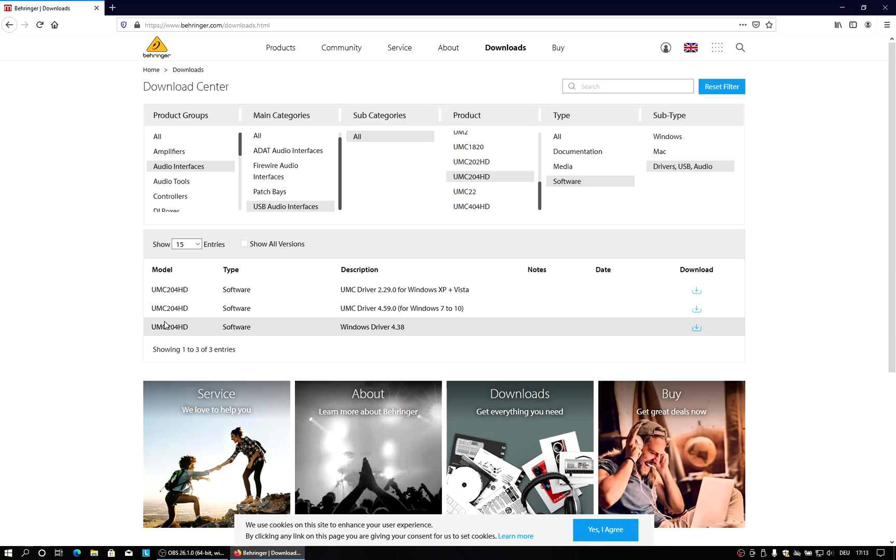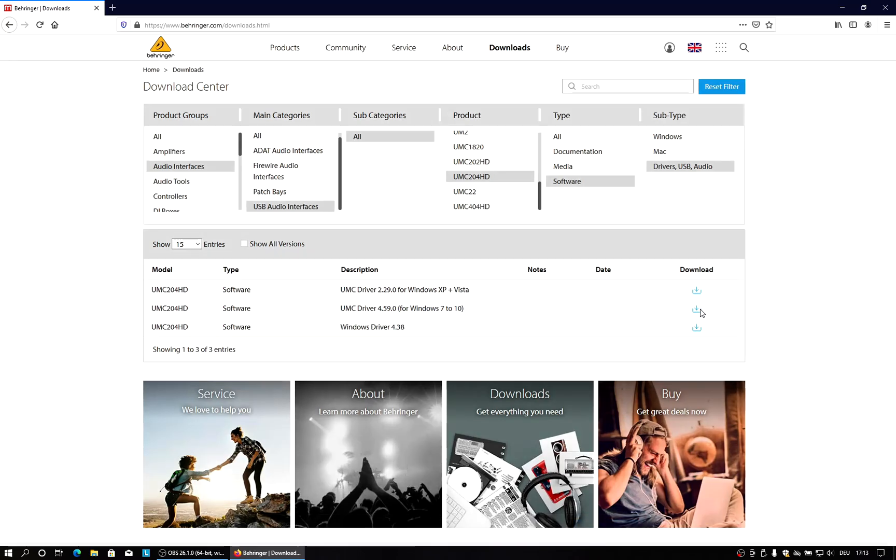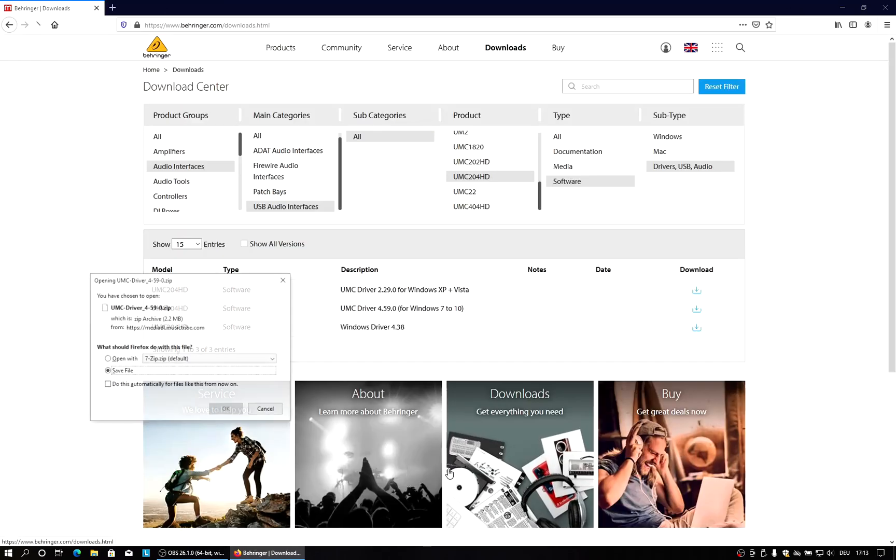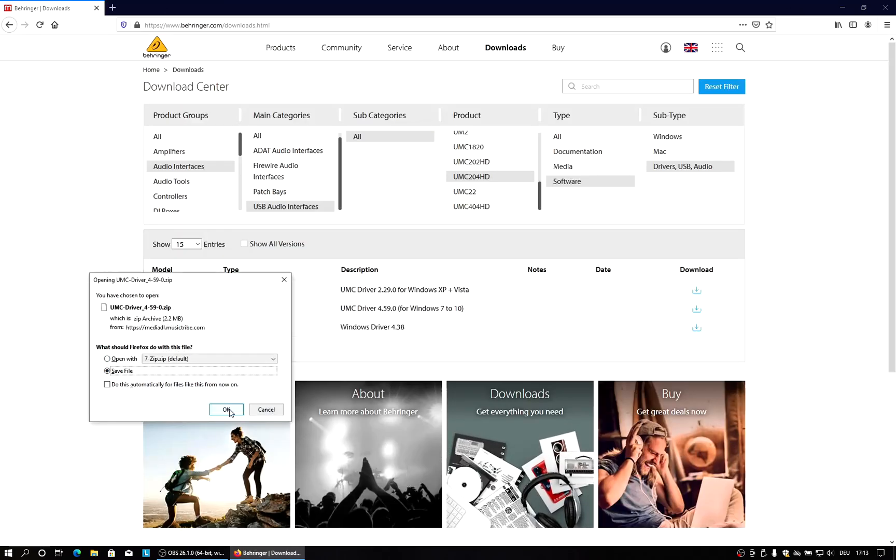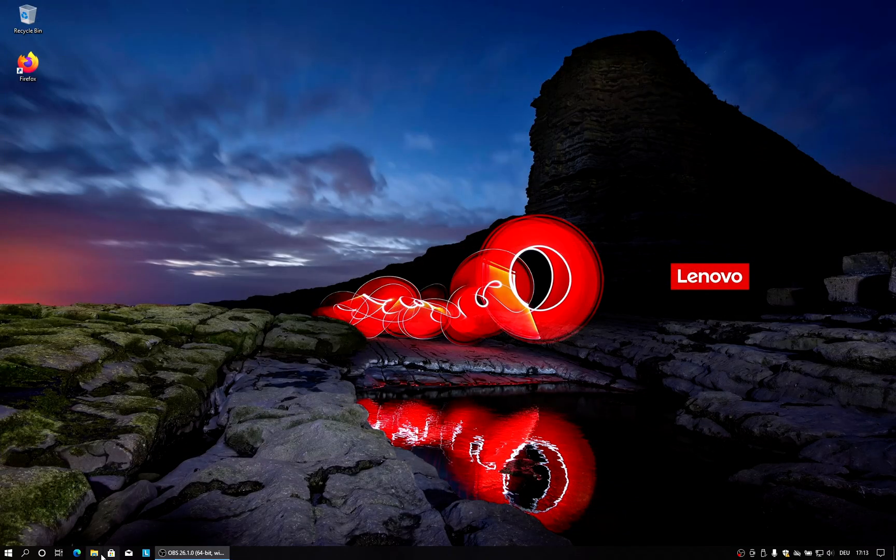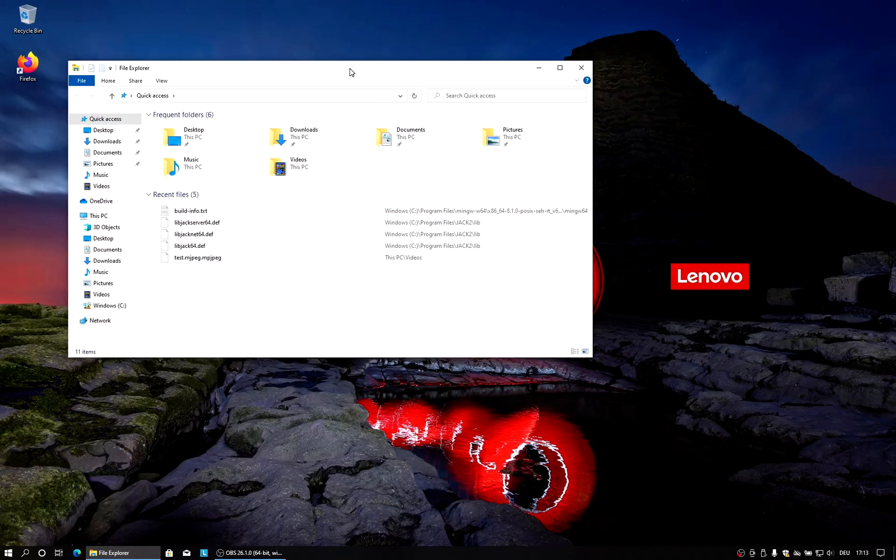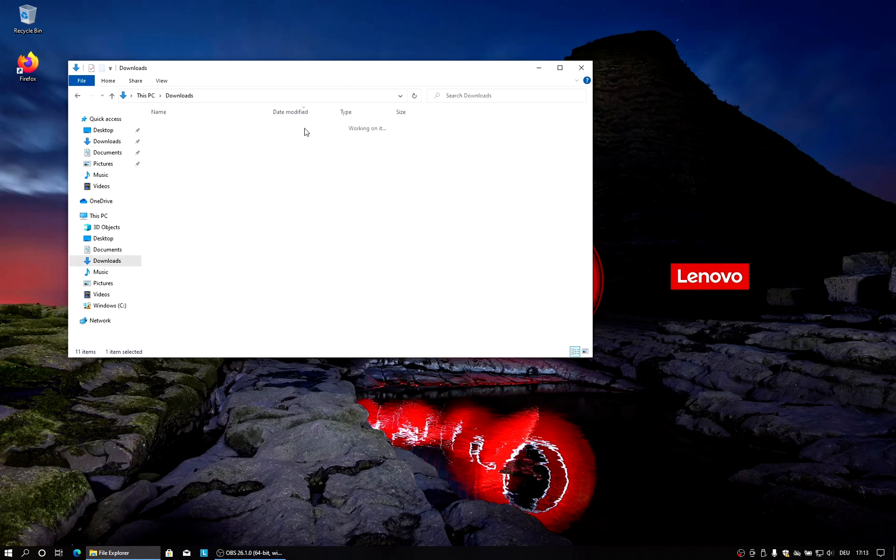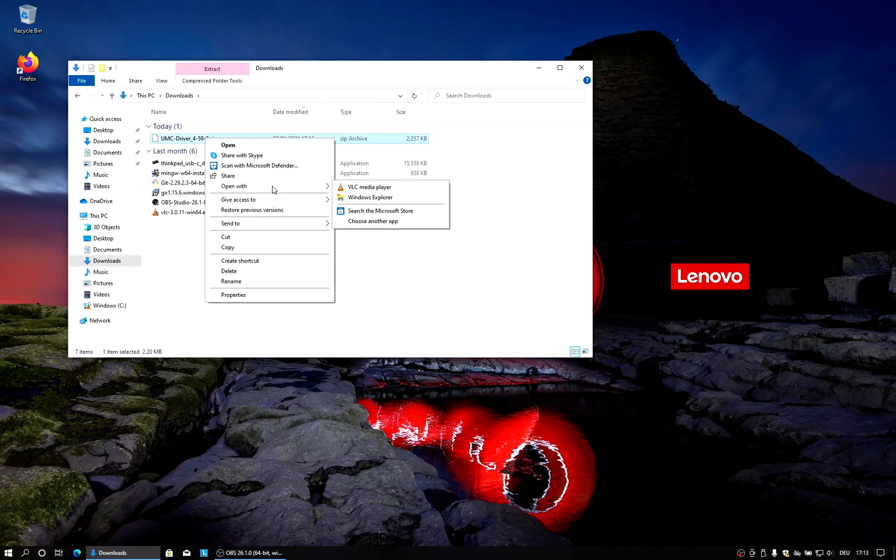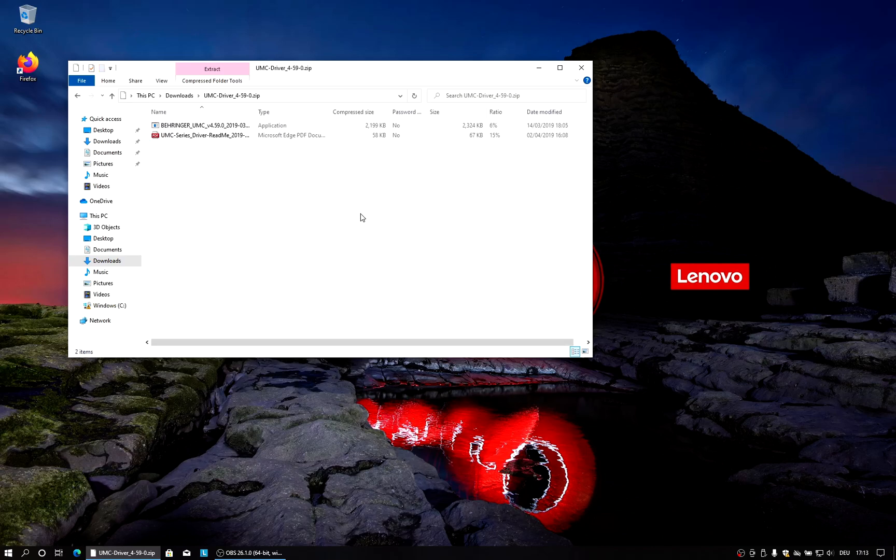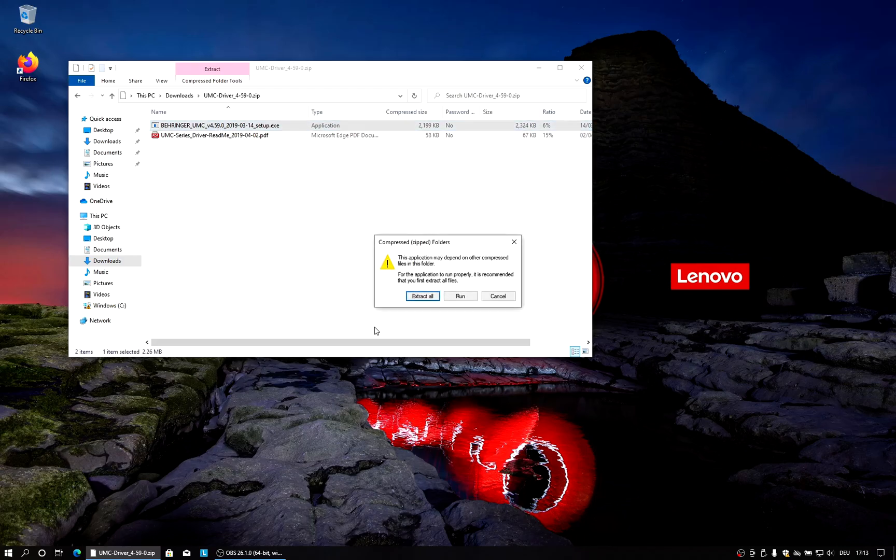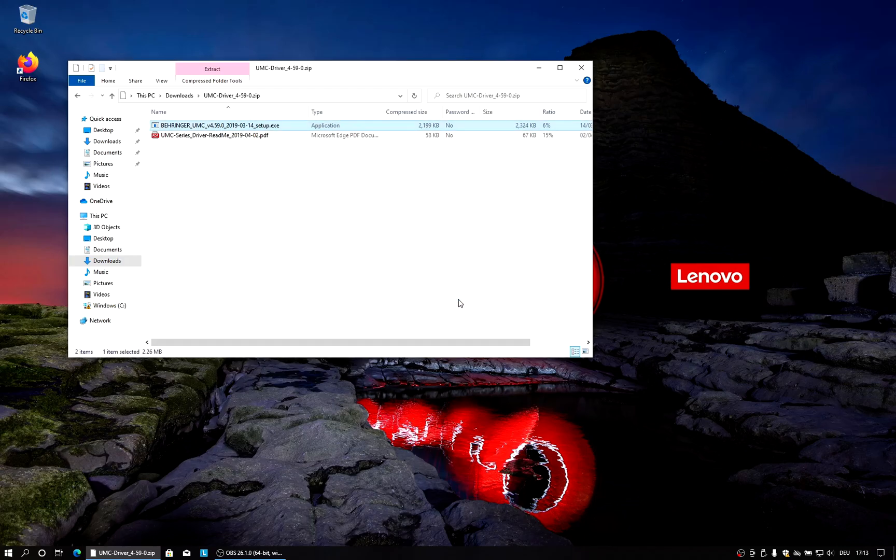And there we will see the UMC driver that is for Windows 10. So let's just download this. We have to accept a license agreement and then we just save that file. We can close that. And then we can go to our downloads directory and there we have the driver. It's just a zip file so we can open it with Windows internal tools and there we have a setup.